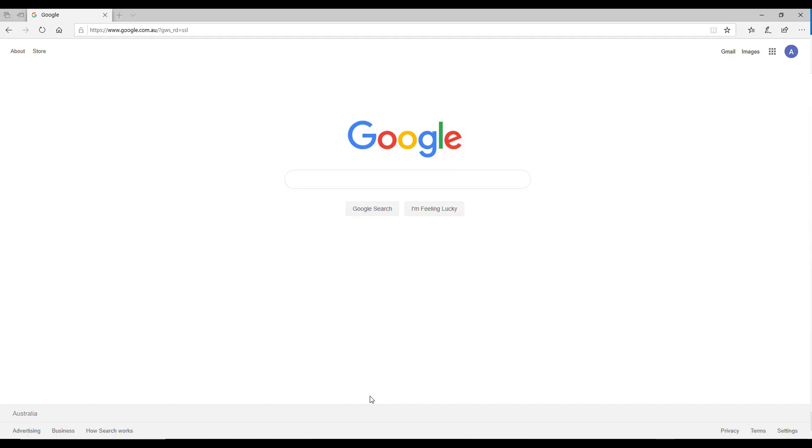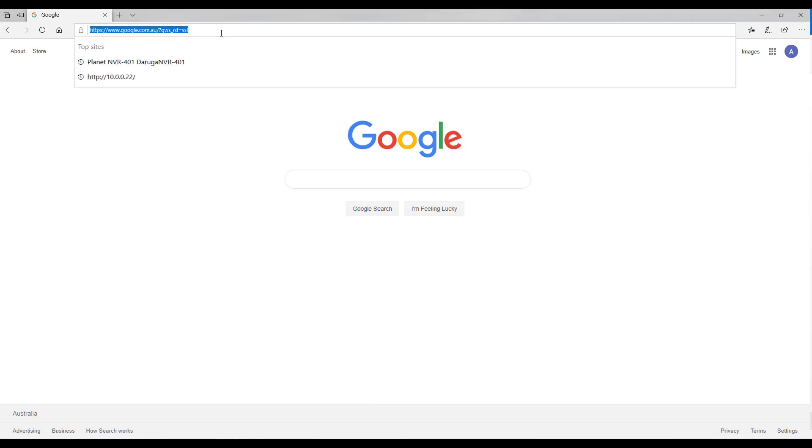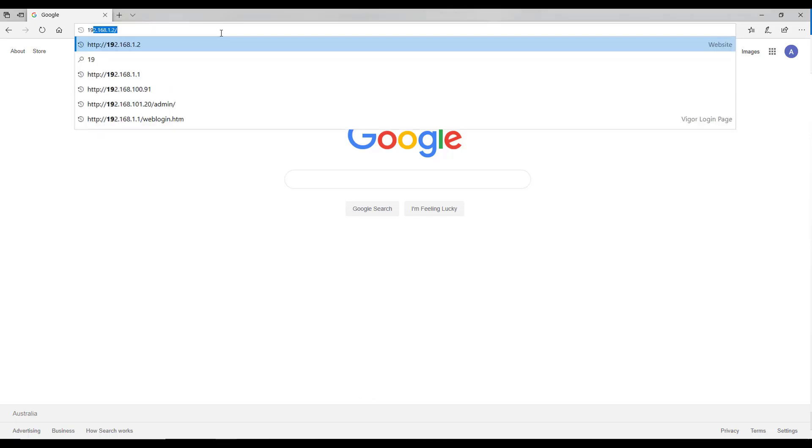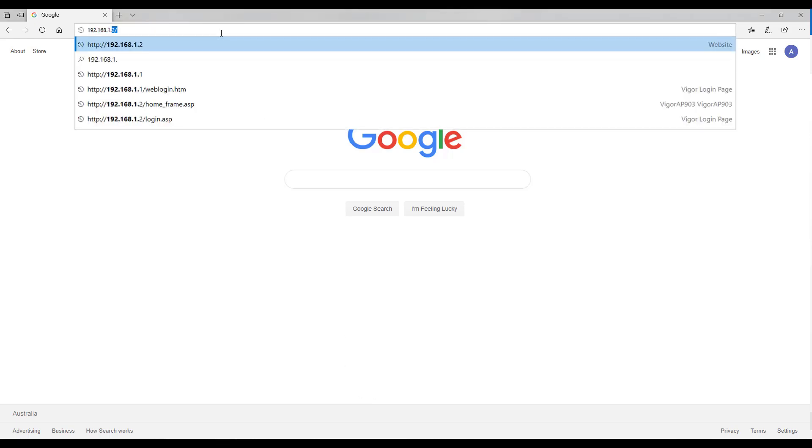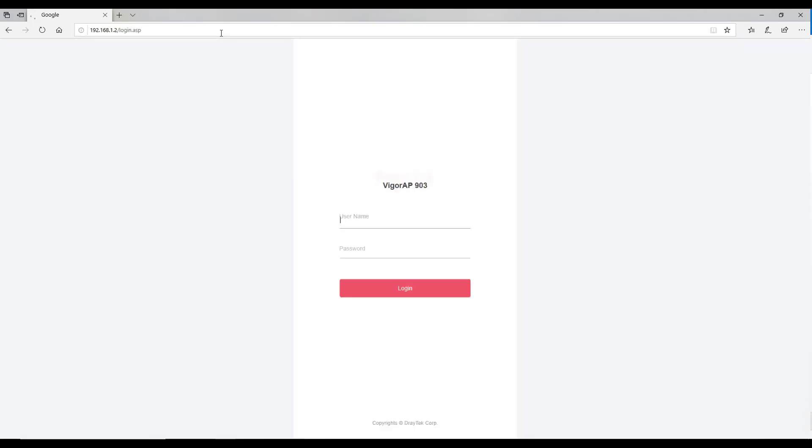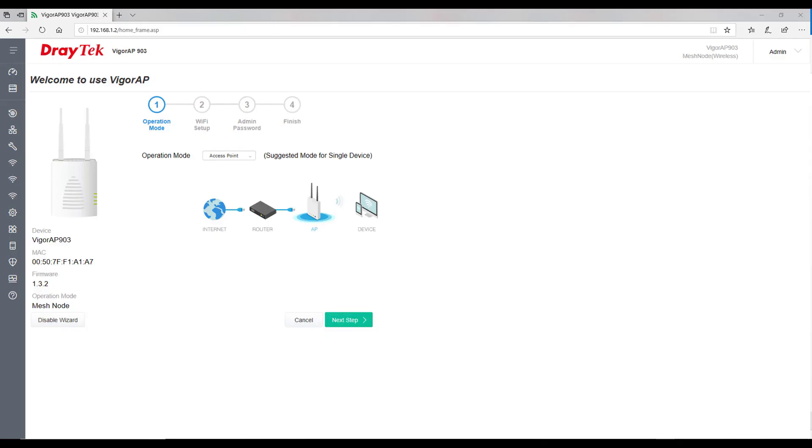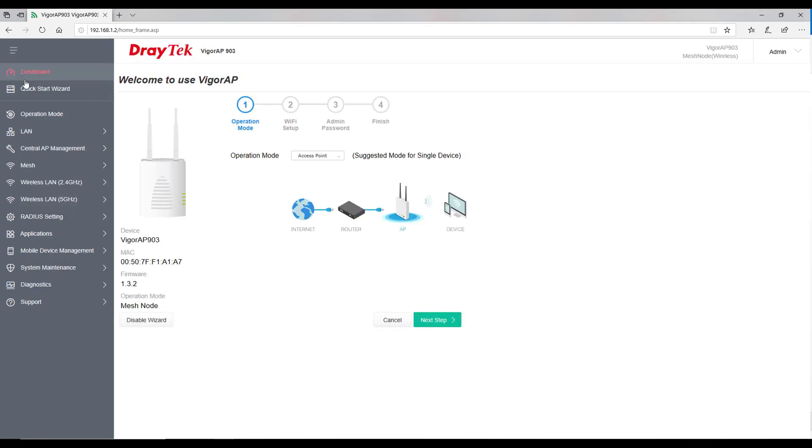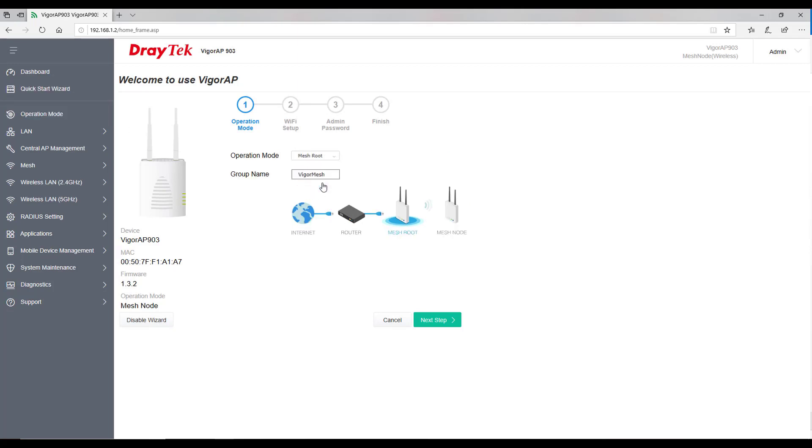Then open the browser and login to the access point using its default IP that is 192.168.1.2 and admin admin as username and password. Click on quick start wizard and select the operation mode as mesh root, give a name to the group and click next step.